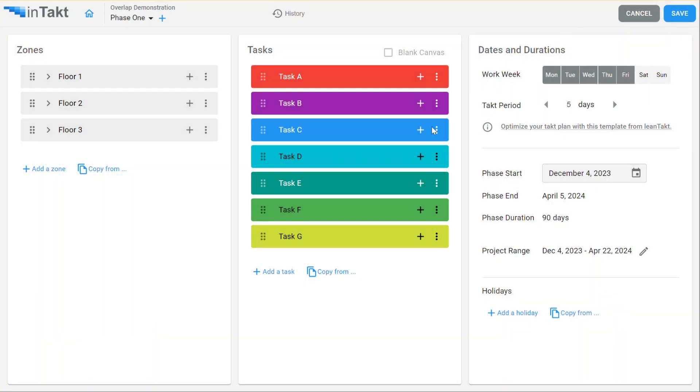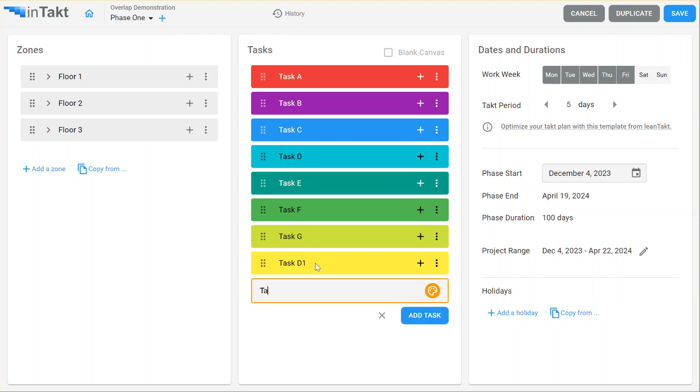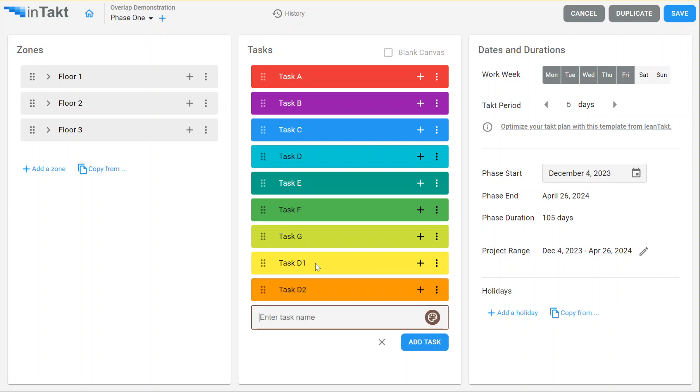So I'm going to go into task settings here. Let's say we want to put some more tasks under task D here. Let's do task D1 and also a task D2.